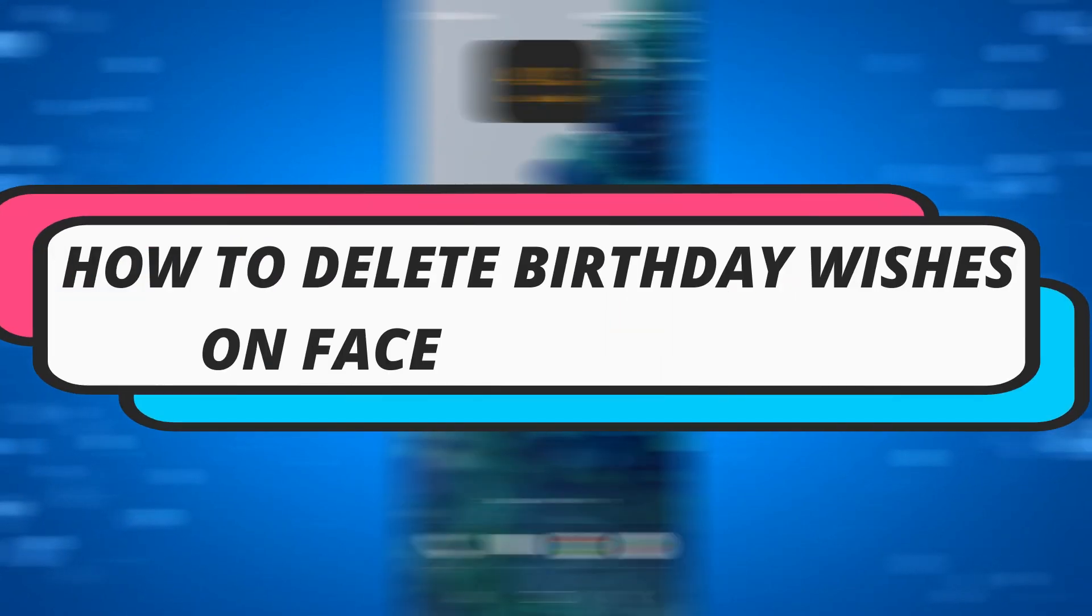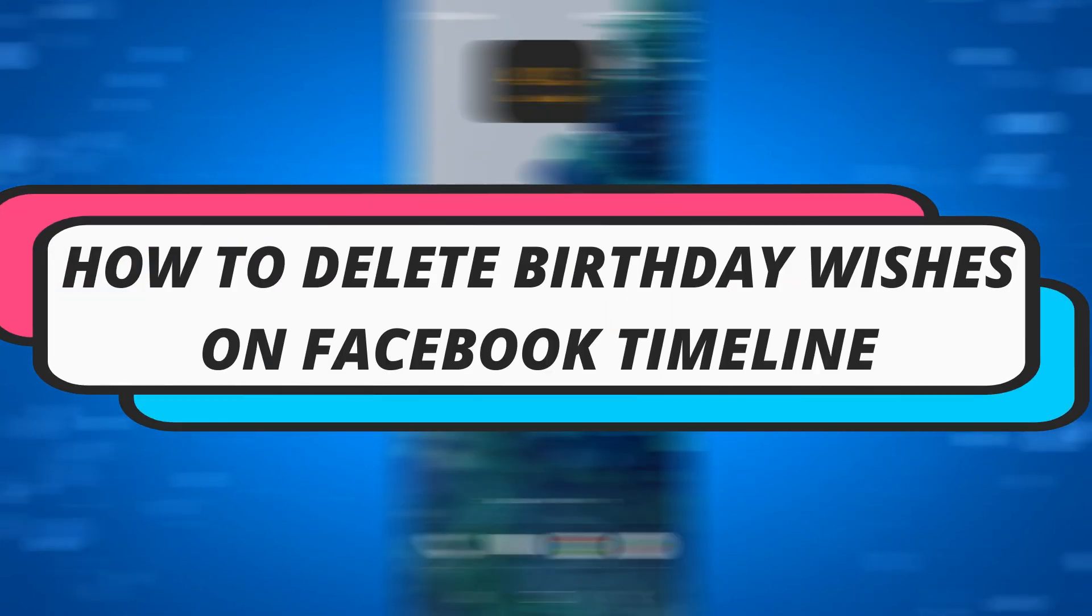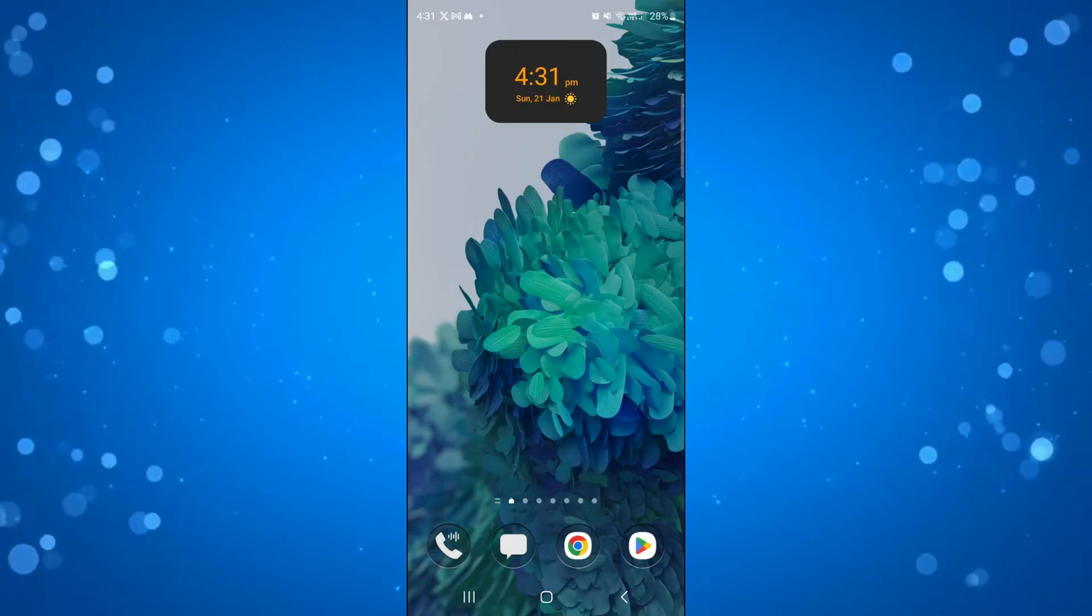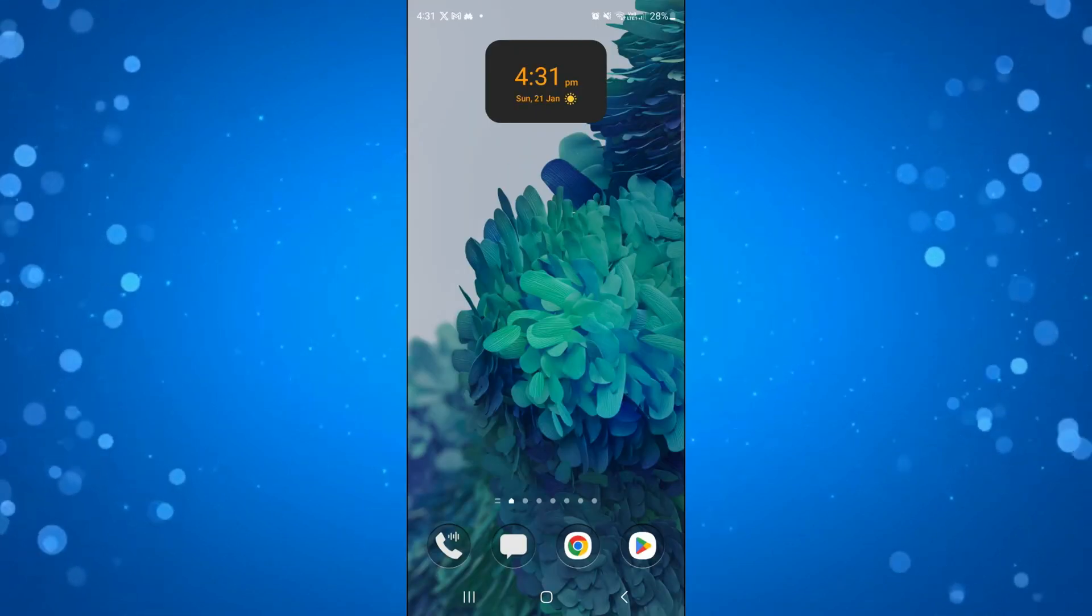In this video I will show you how to delete the birthday wishes feature on your Facebook timeline. So let's jump straight into it.